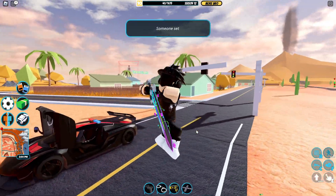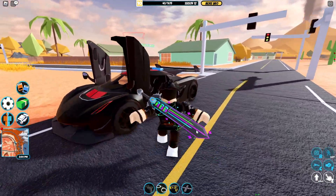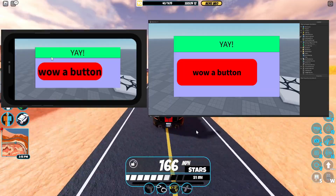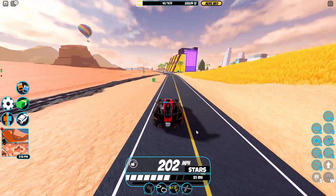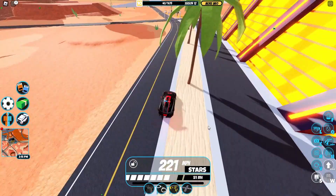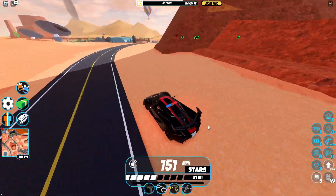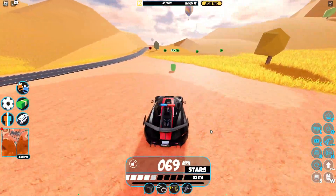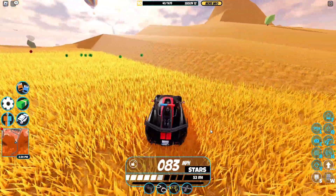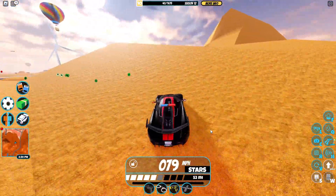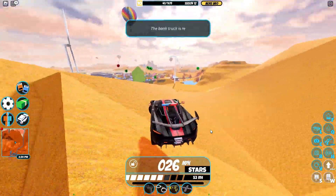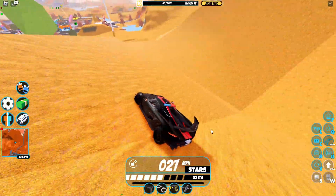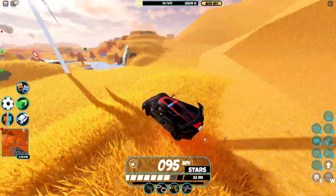Hey guys and welcome back to this brand new tutorial. In this tutorial I'm going to be showing you exactly how you can perfectly position every single GUI in your Roblox game for every single device. You may know that in Roblox Studio sometimes you're making your own UI and then a mobile player says they can't see it because it's too big — it was made on computer but needs to fit on mobile too.